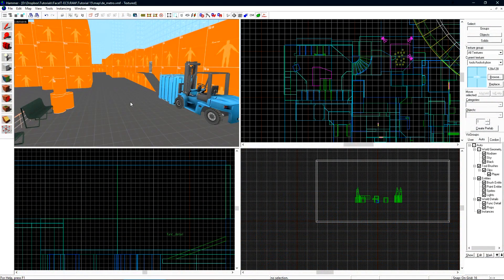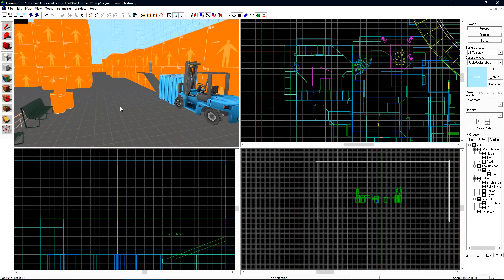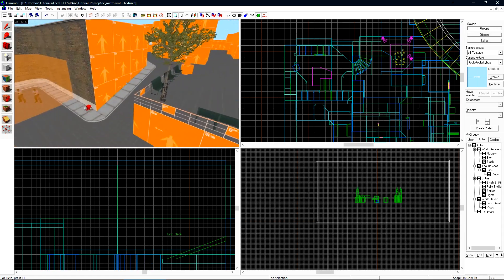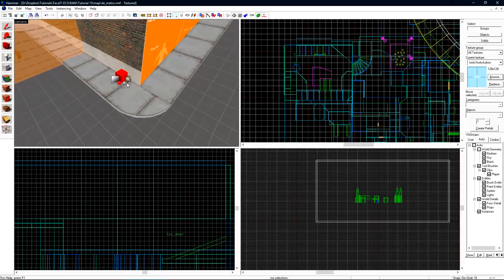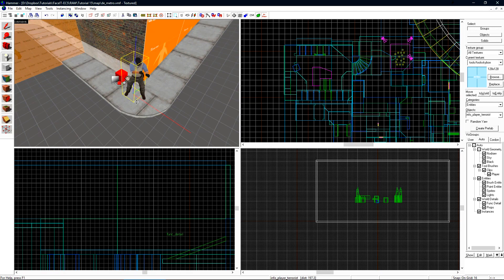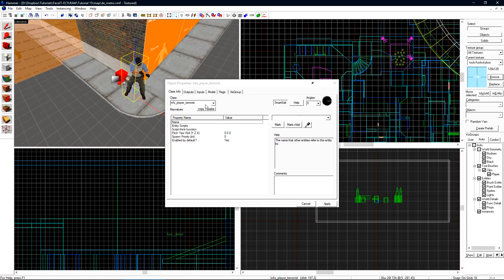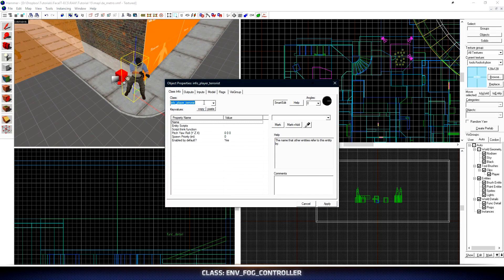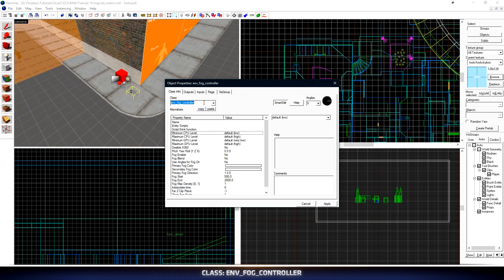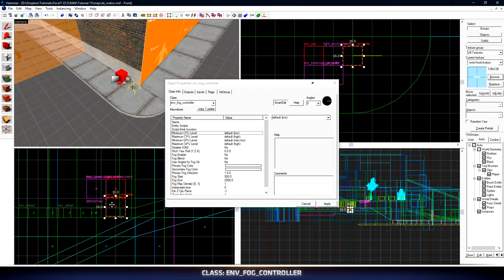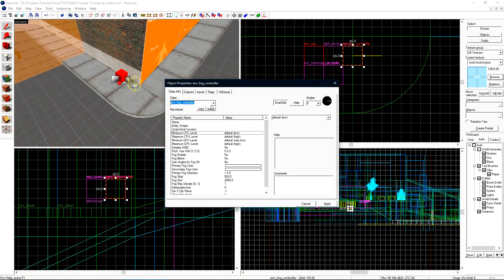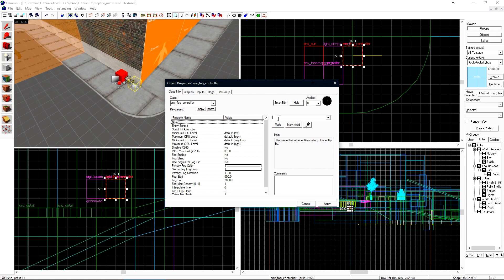Now we'll add fog to our level. Fog is a great way to add an additional amount of depth to your map while making it look great at the same time. We only need to use one entity to create fog in our map and that is an Env Fog controller. Let's place a new entity and change this class to Env Fog controller. I'll position it right next to my other global entities here and then I want to give it a name of fog controller.